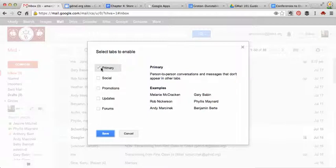So your primary inbox stays the same. That'll be from all your primary contacts. And notice when I hover over each one, it scans my email that's already there and shows me which emails will be filtered under each section.